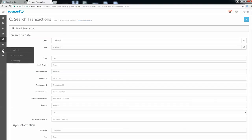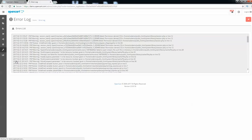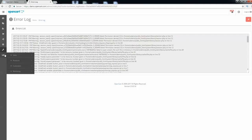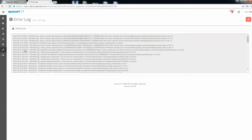Here you can create backups for your store and check for any errors. This was most of the admin panel covered. We will now move on to the front office.